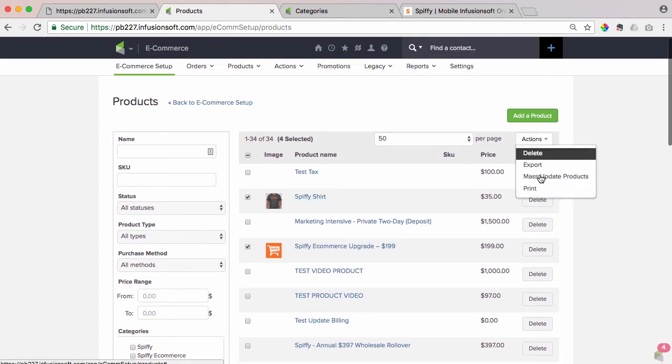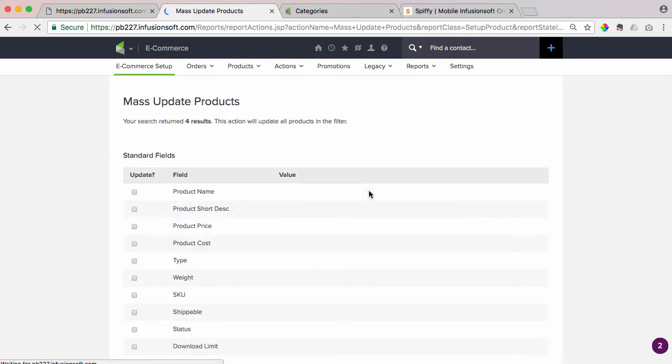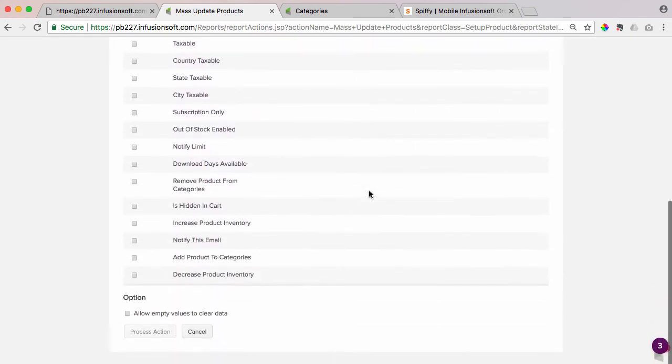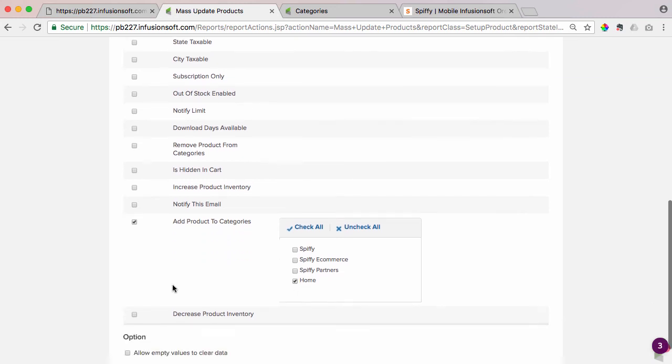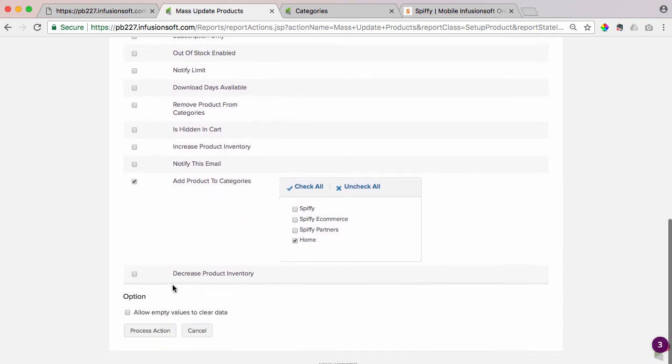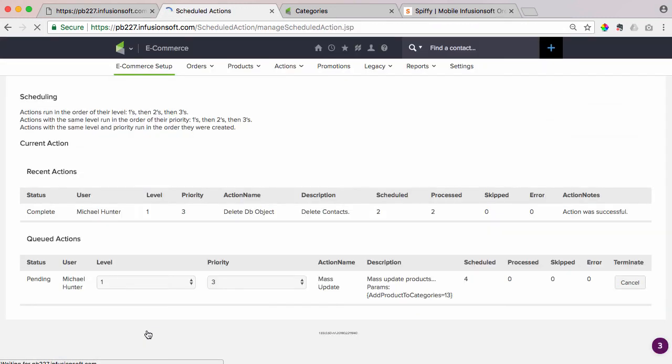So you can come in here, you can select as many as you want. You come over here to actions, click mass update products, and it's all at the bottom here. Second one from the bottom, click add product to categories. And we're going to add those products that we just selected to the home category. I'm going to process action, and it'll take a second for this to process.